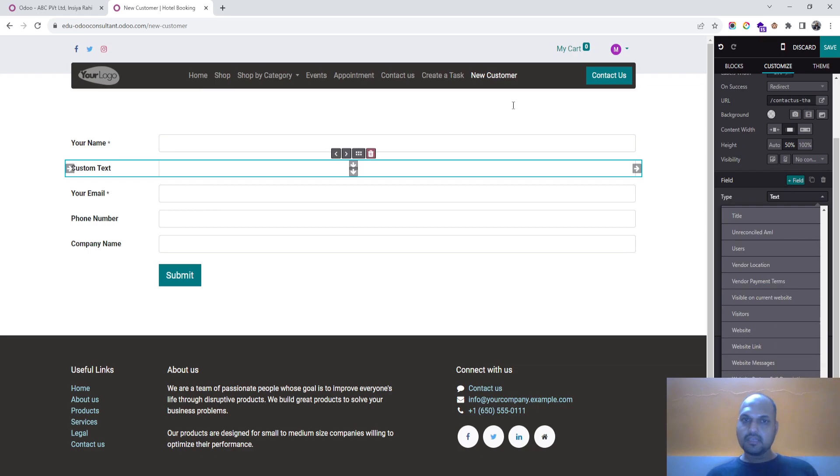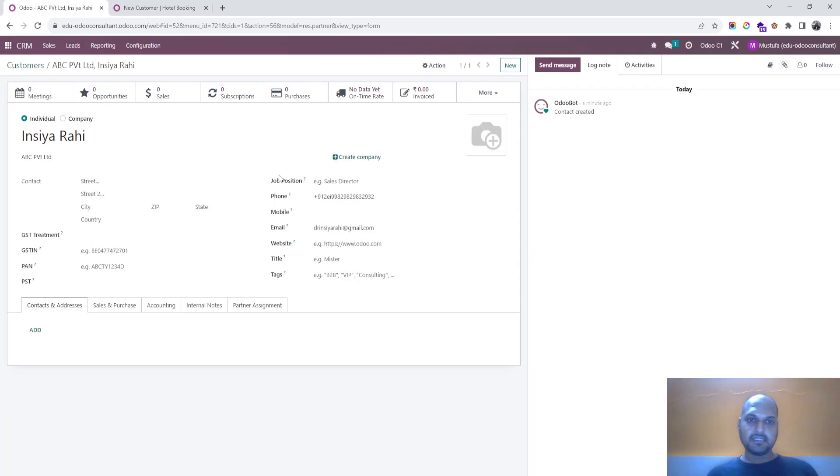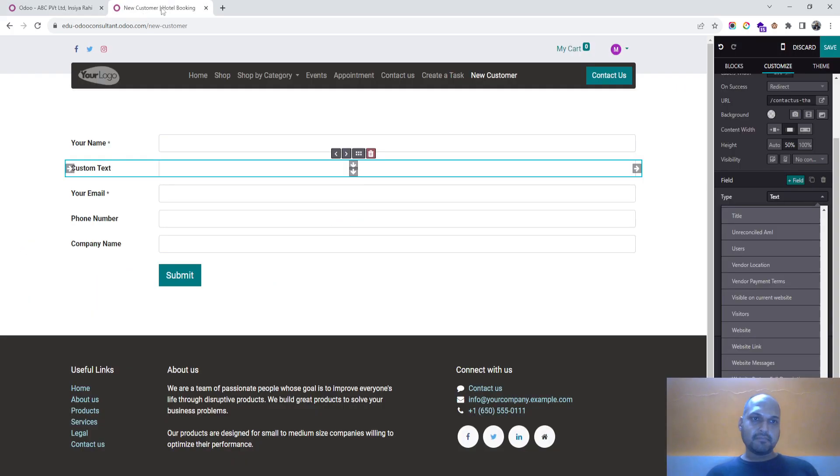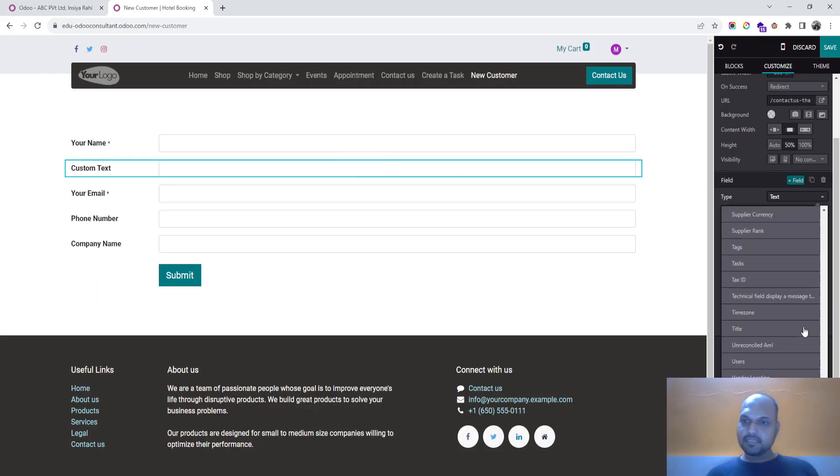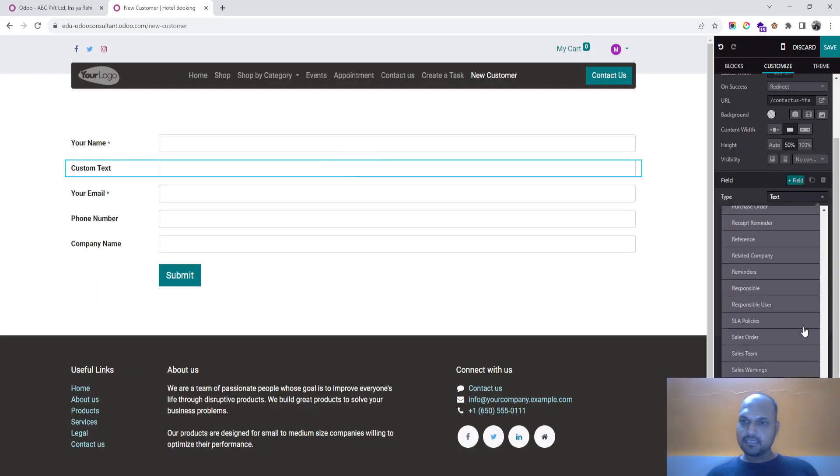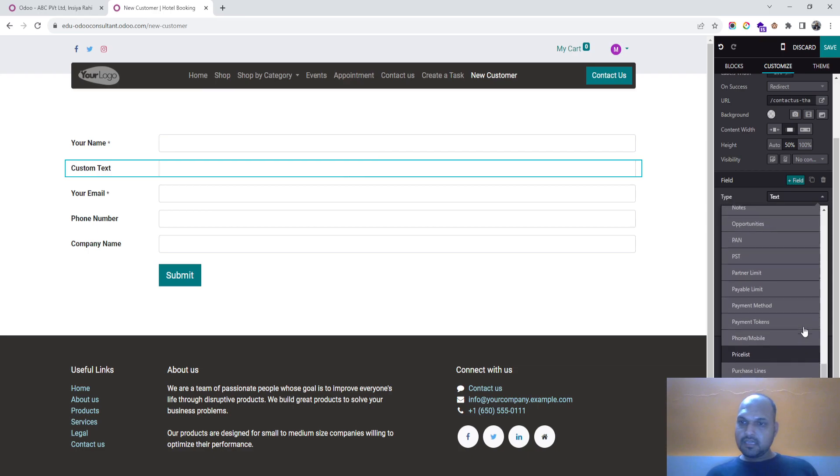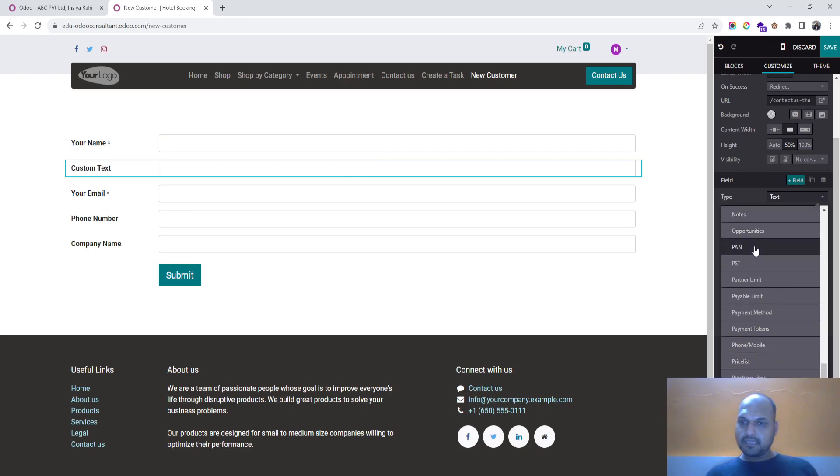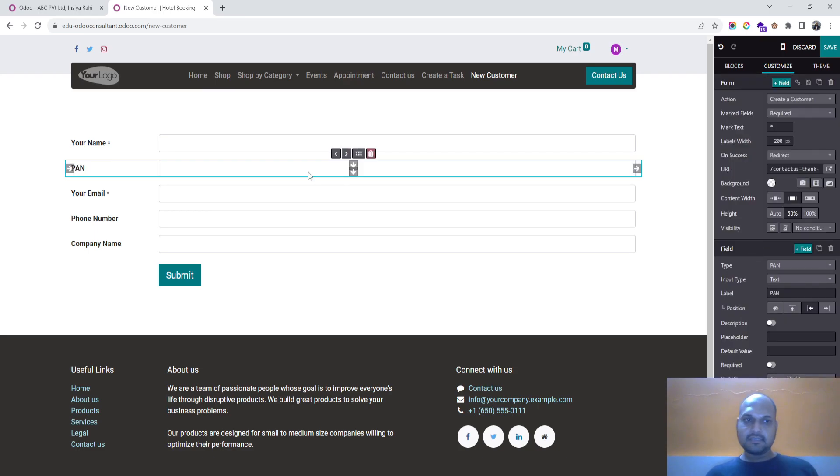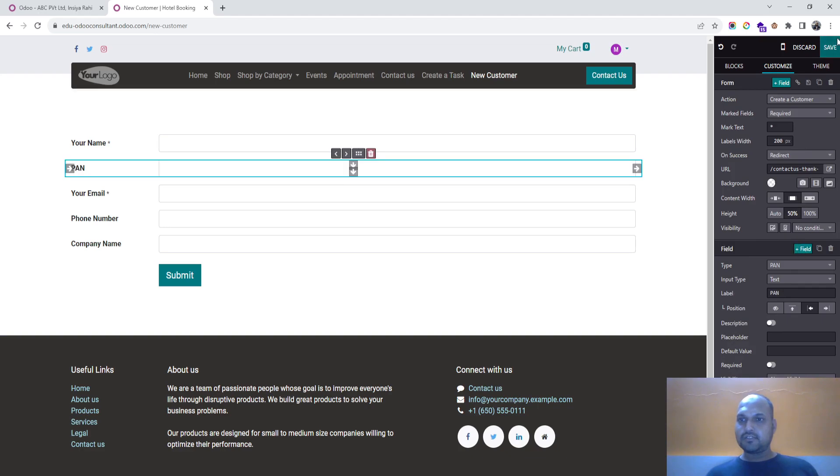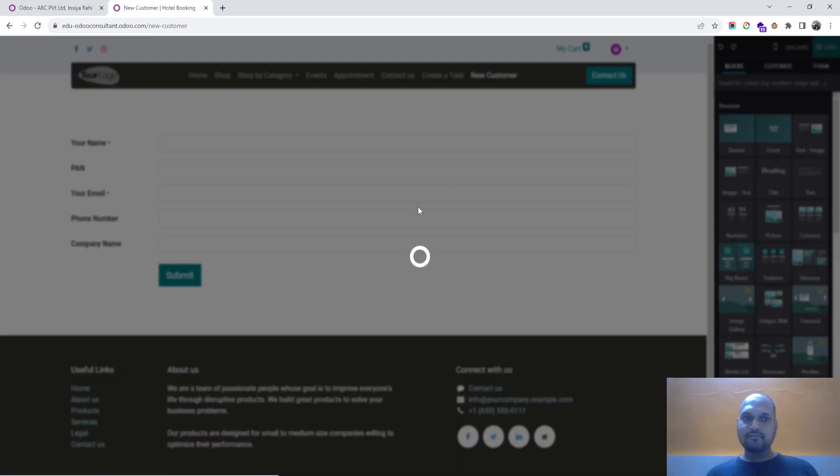Let me find anything else, like PAN number if I can get it. Yeah, PAN number is there, so I can ask for PAN number. I can add more fields also.